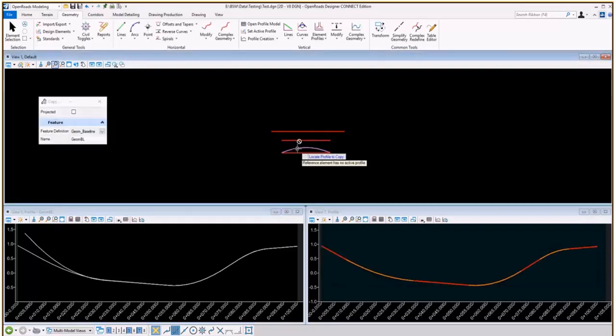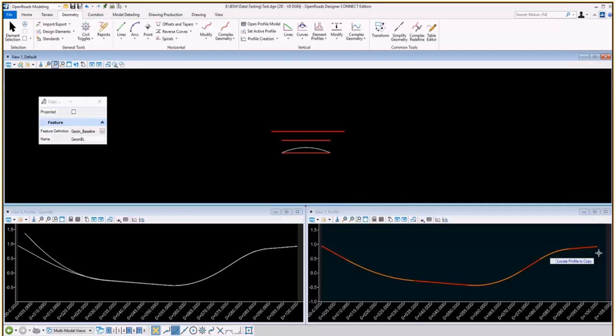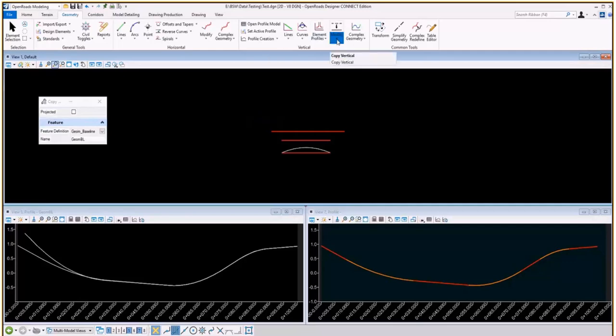Once I do that, you will see that you have a copy of the element and a projected profile on this other view. Now this was a full station copy of that profile onto another element. You will notice that it's a little bit short because of the plan geometry.